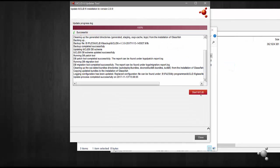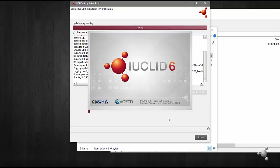Select start IUCLID at the end of the update process to instantly start the latest version of IUCLID. When starting your IUCLID after updating, this may take a little while longer.